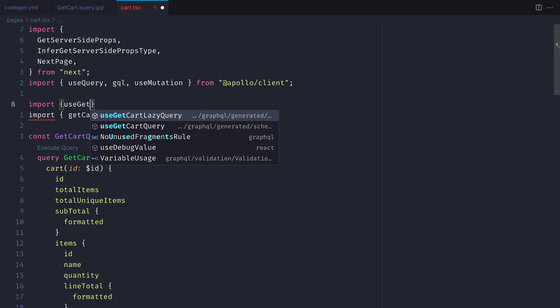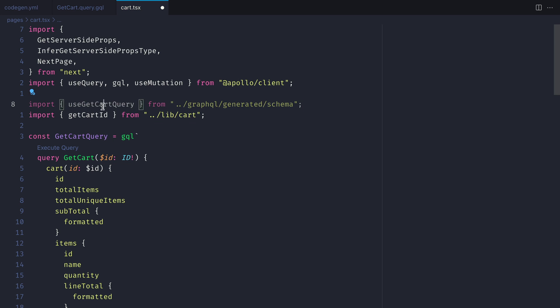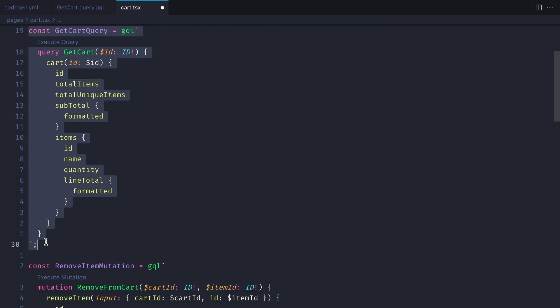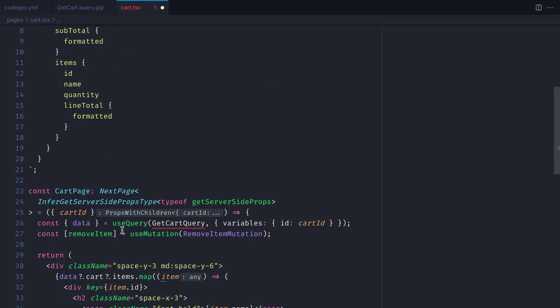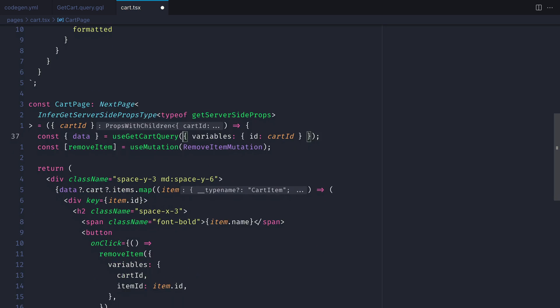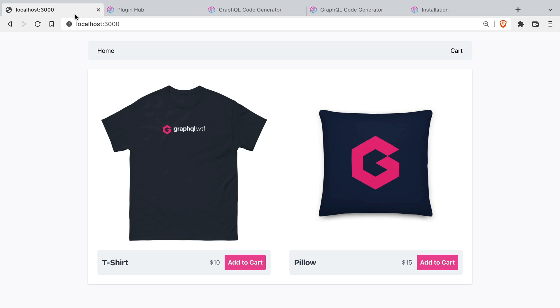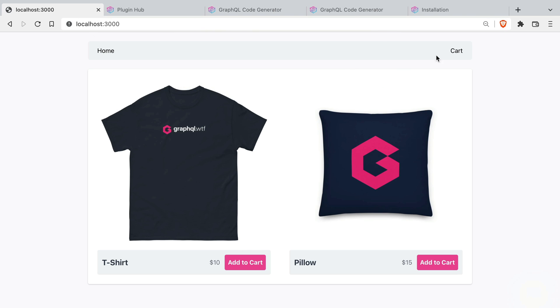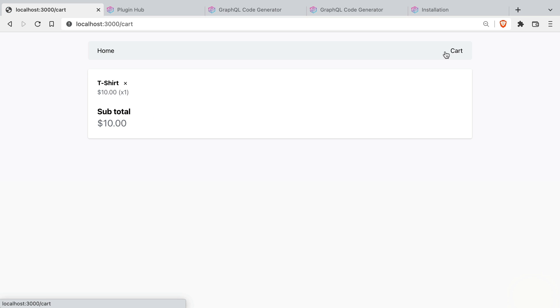Let's import it from the generated file and where we use use query let's replace it with use get cart query and we'll remove the query from the first argument. Now if we reload our application we can add to the cart, fetch the cart and everything works as it did before.